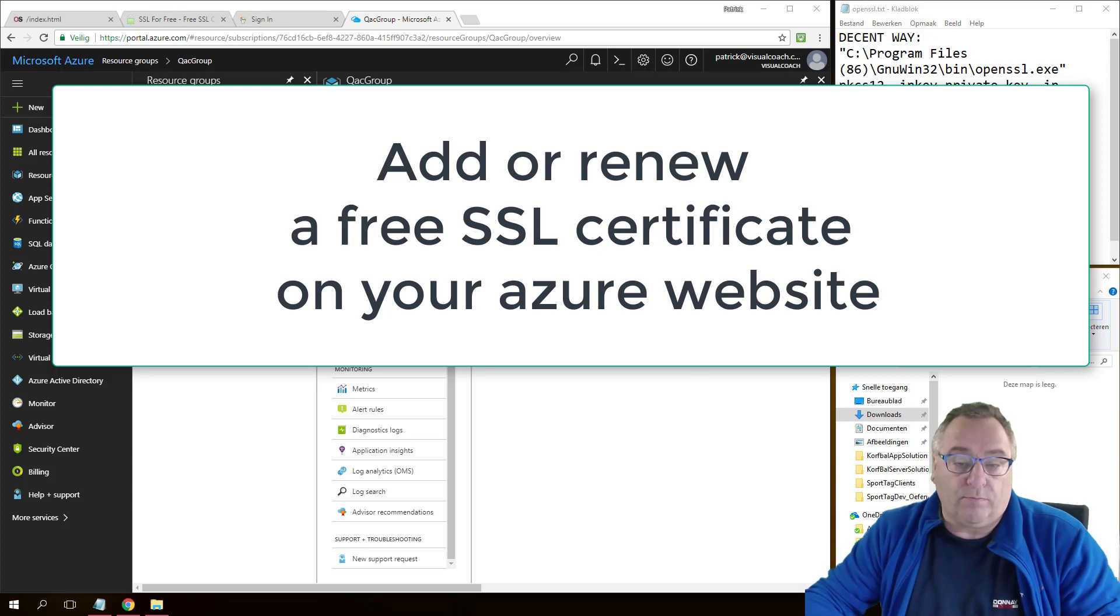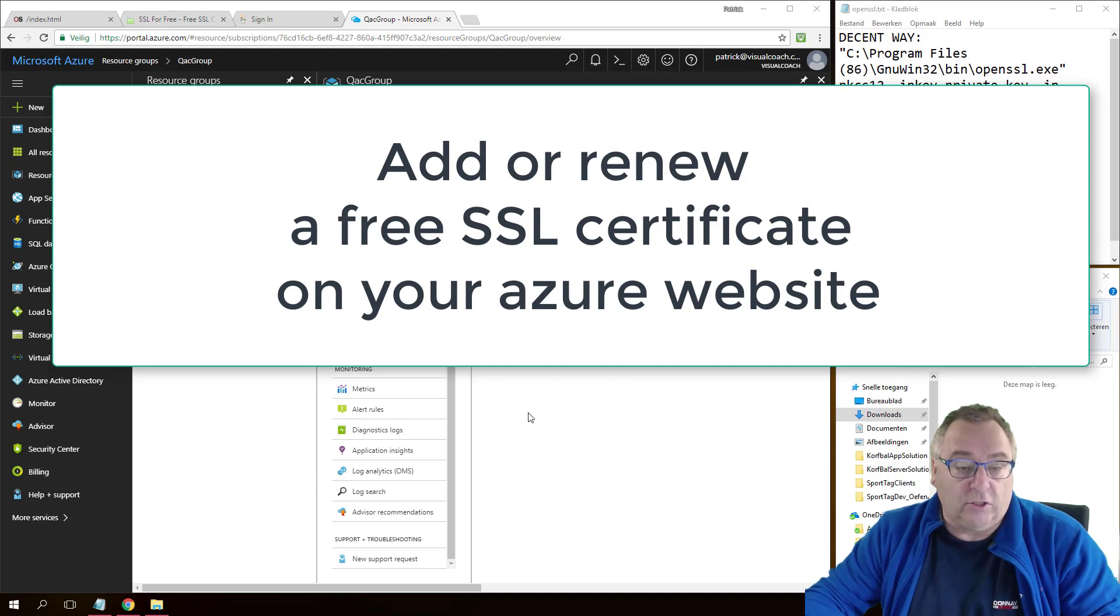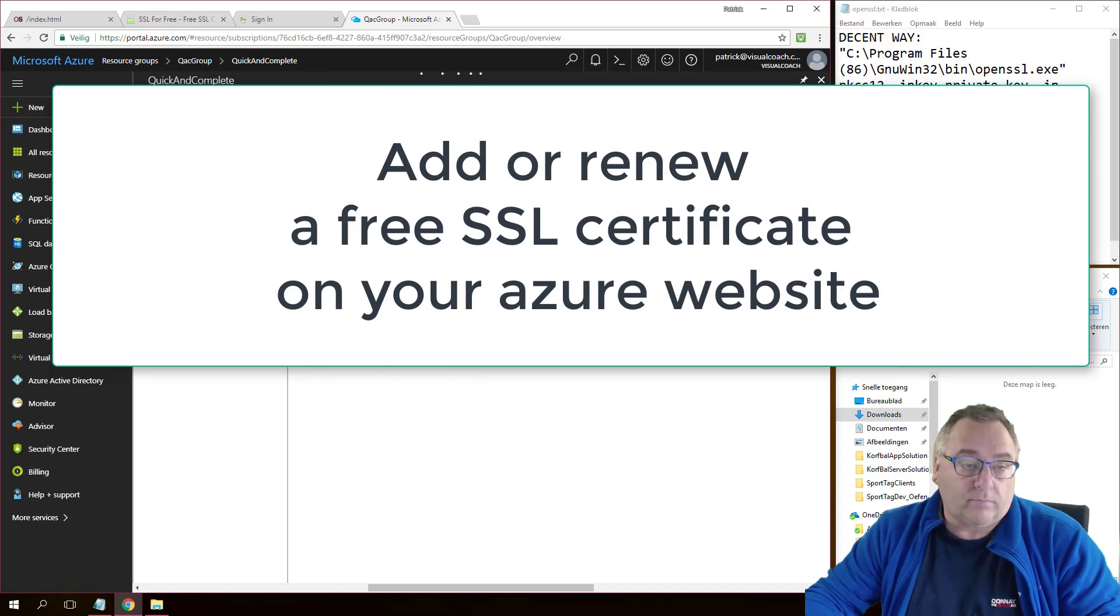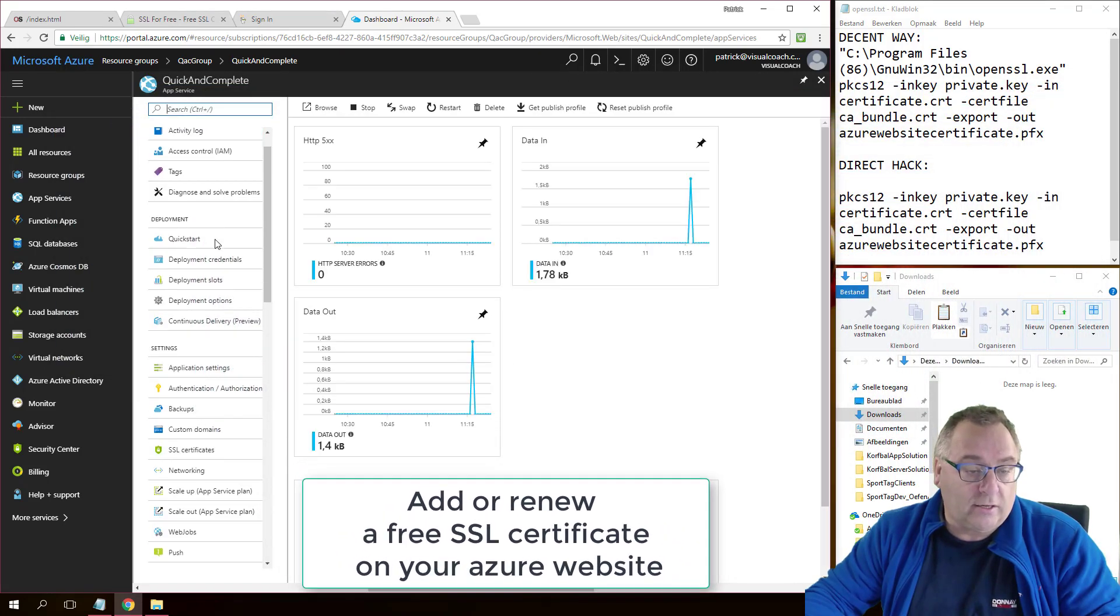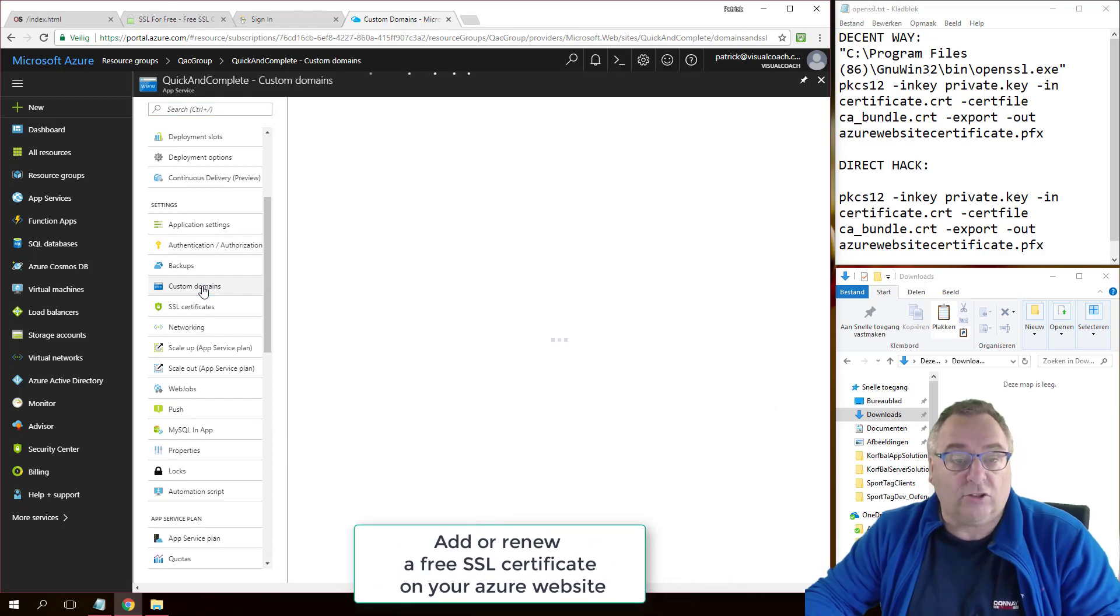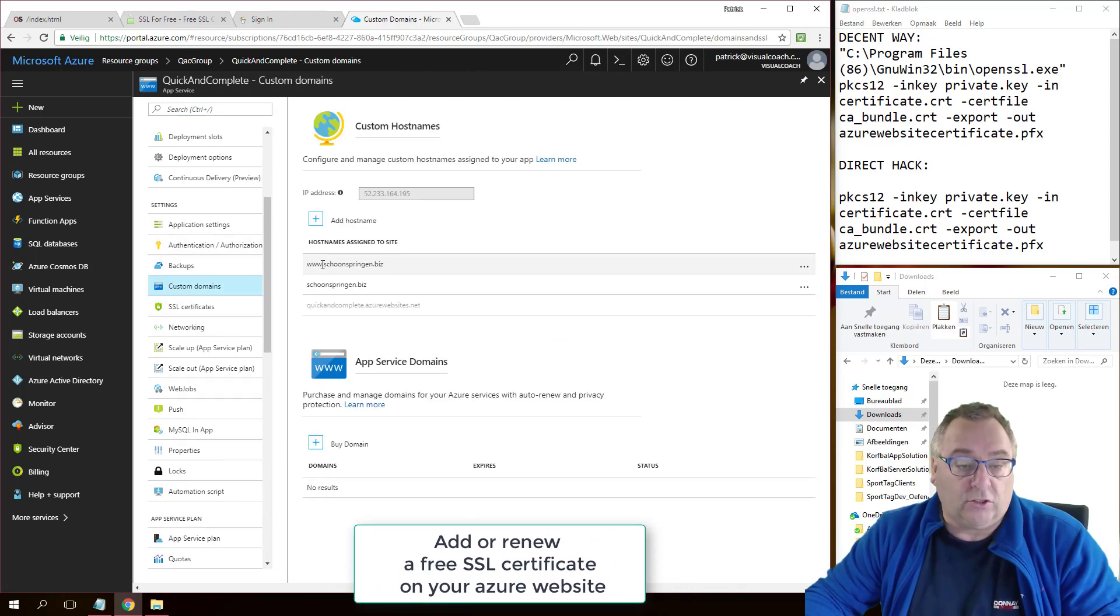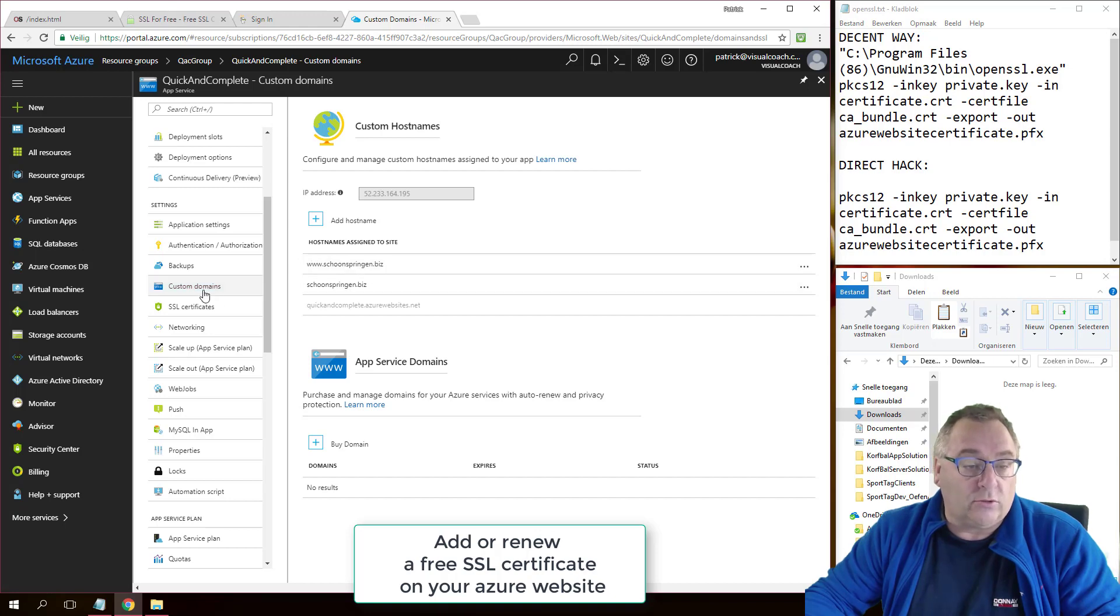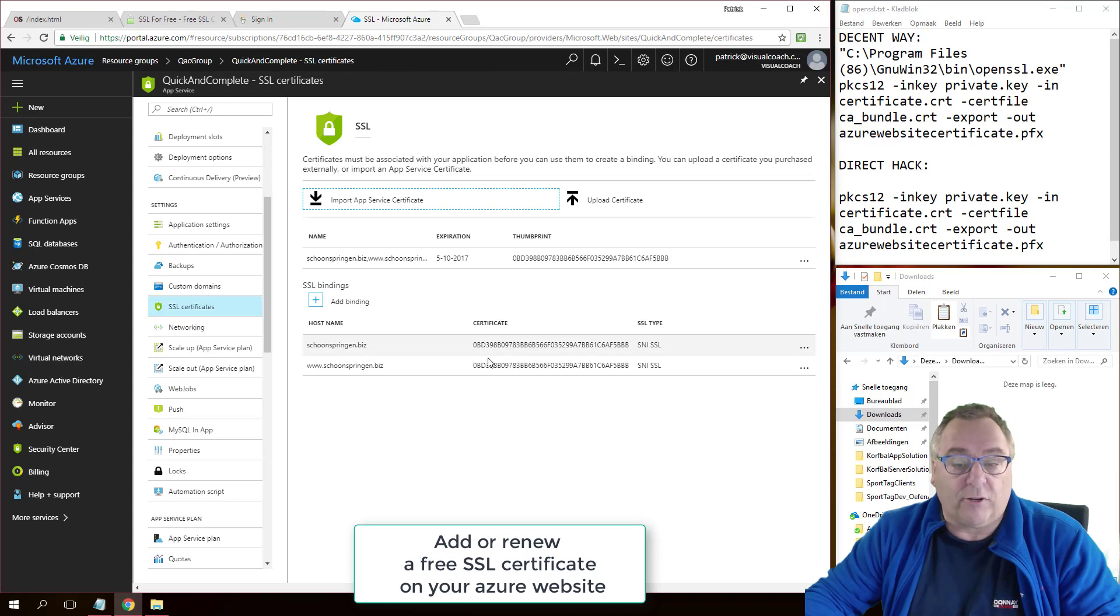Alright, here we go. So I open my website, in this case QAC Group, and there I see my website. If I look at the options that I have, I can see that I've already added my custom domain, which is schoonspringer.biz with www and without. I also already installed a certificate for both of these names, but they're going to expire soon.